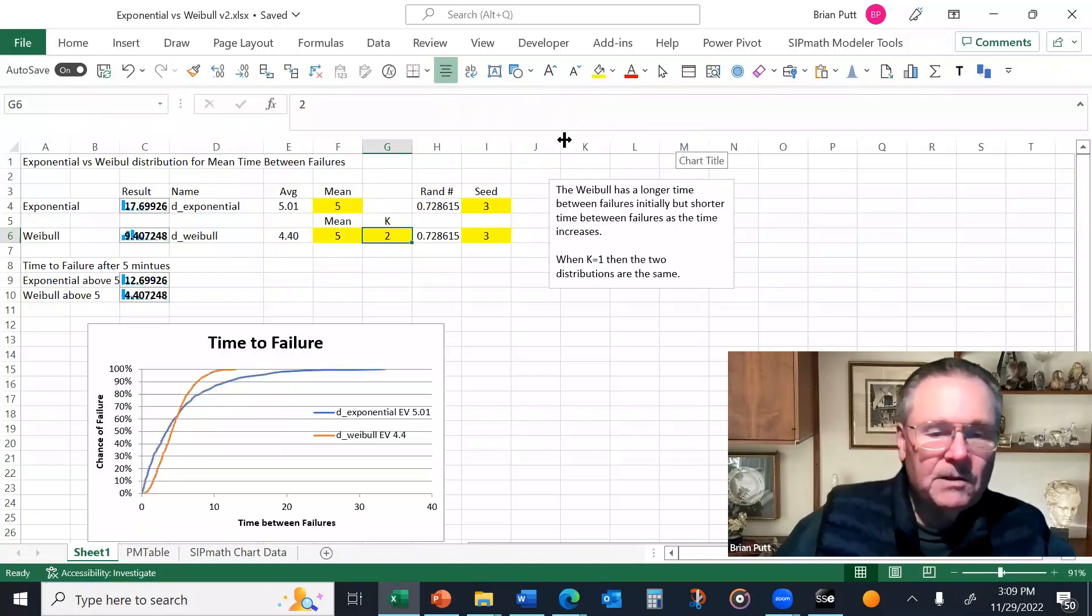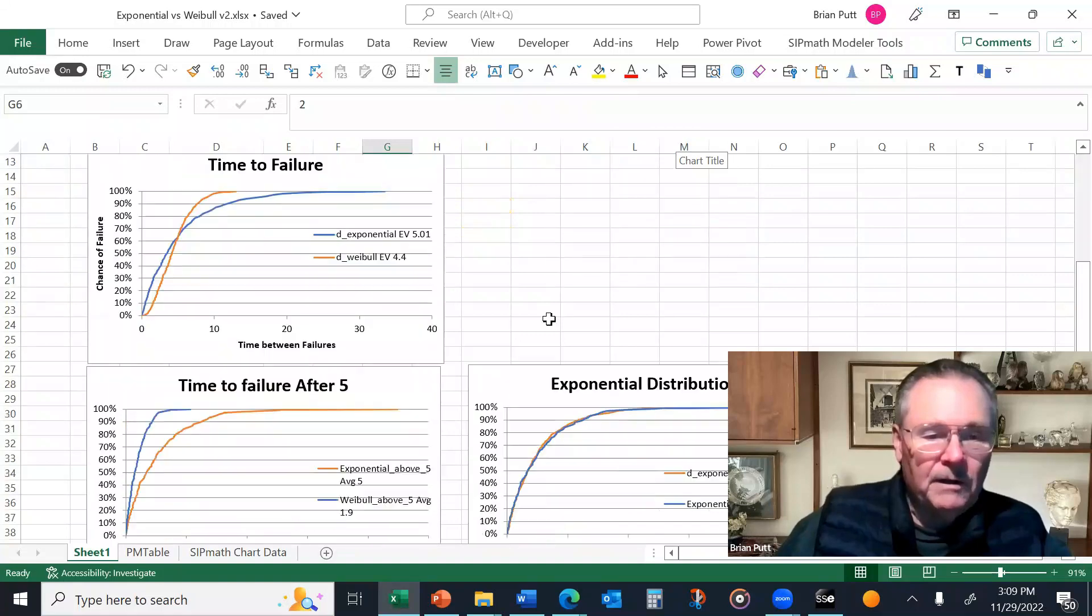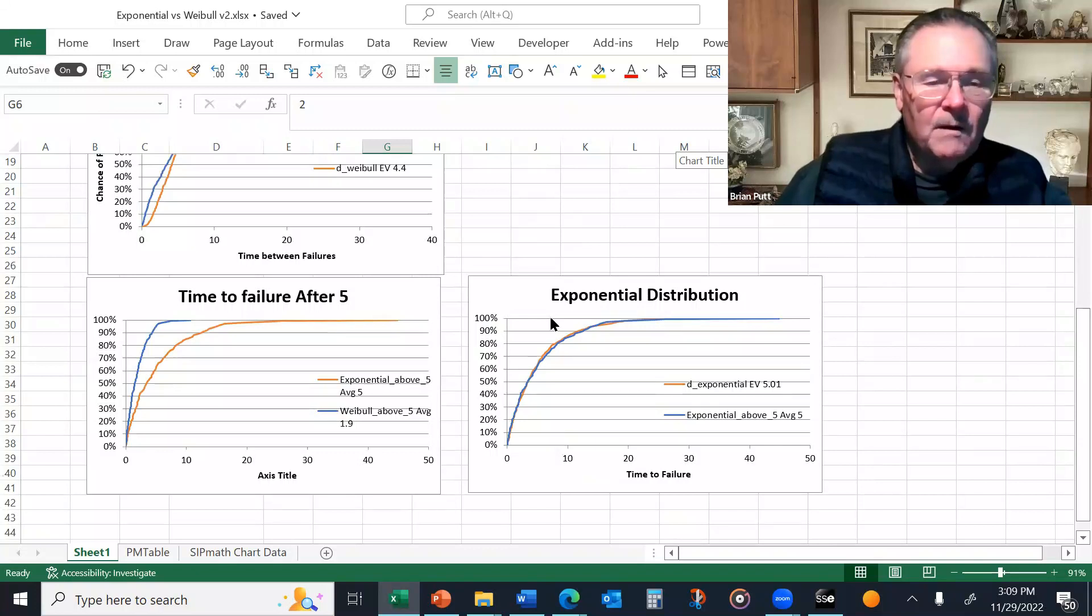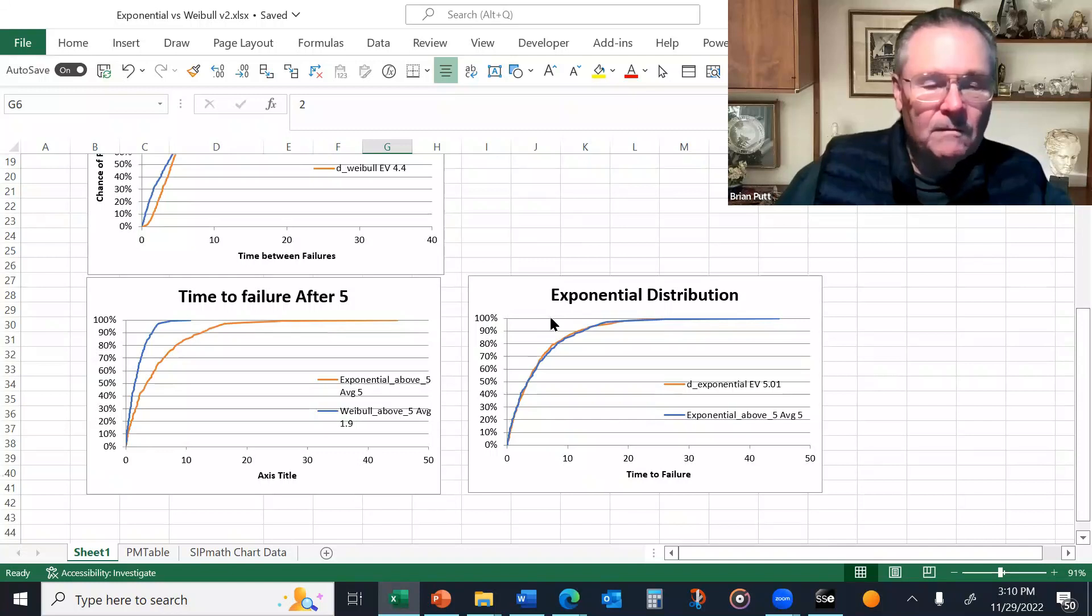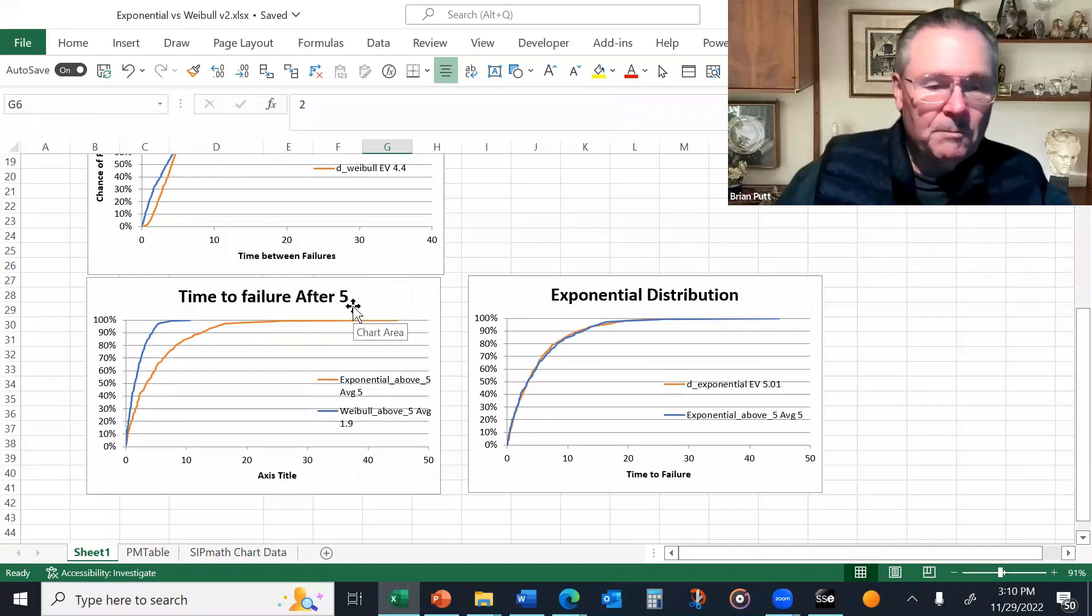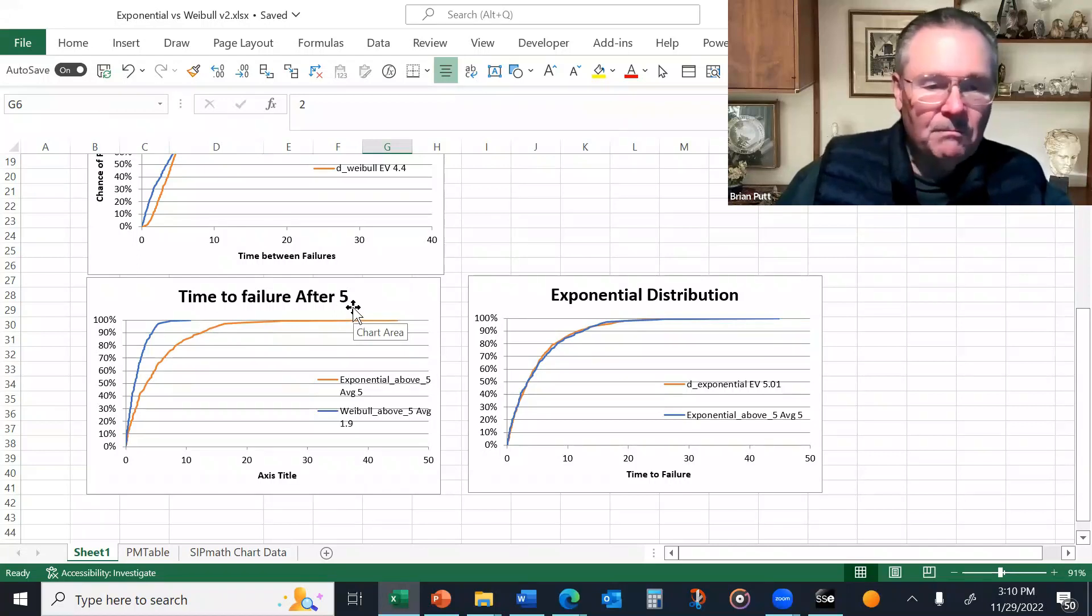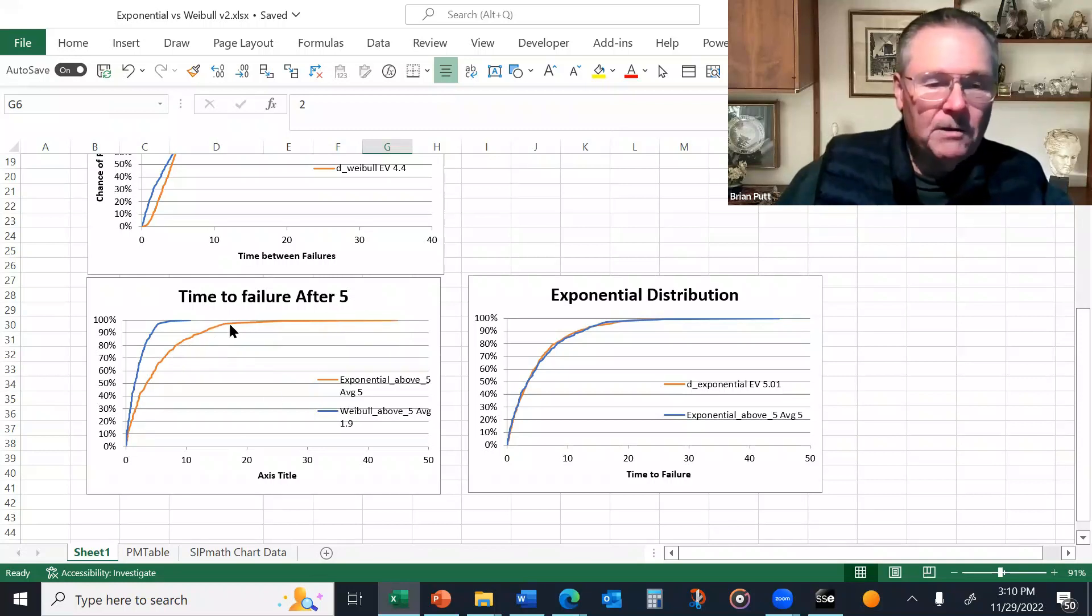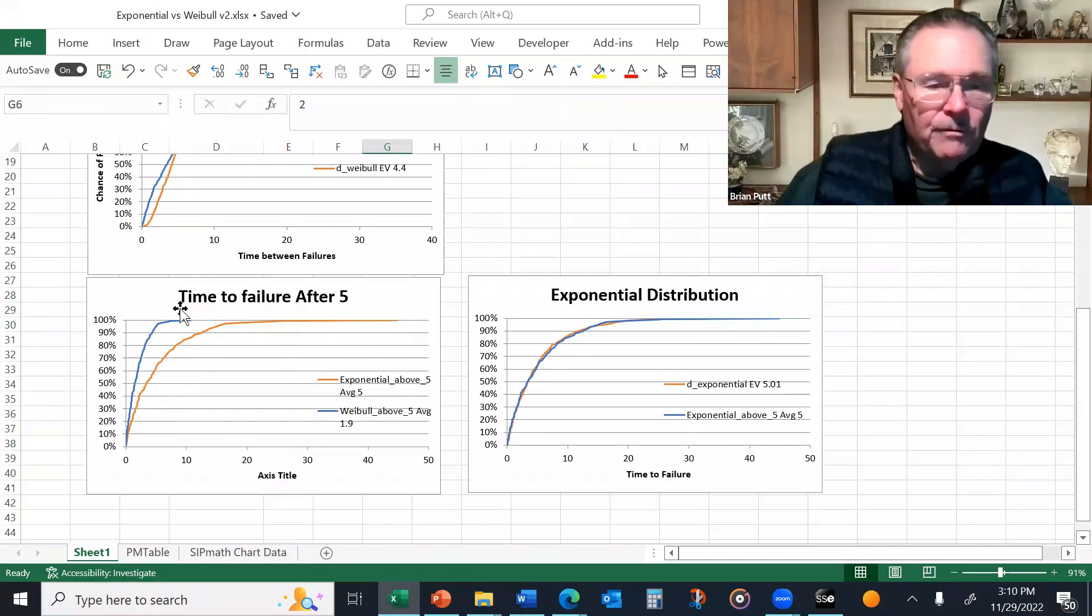So now let's look at something else. Let's scroll down here. So as I said, the exponential curve, the time to failure, it looks identical no matter when you start the time frame. So let's look at the time to failure after five units, periods. Call it minutes, hours, months.